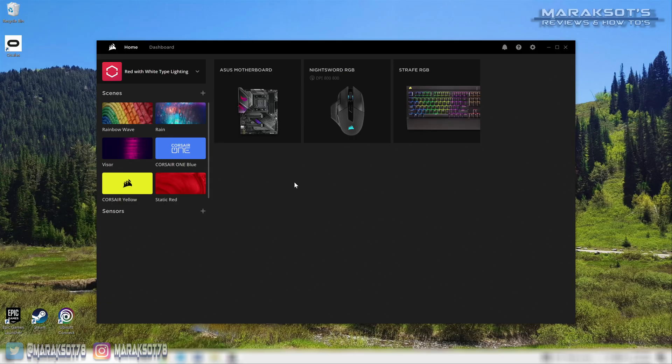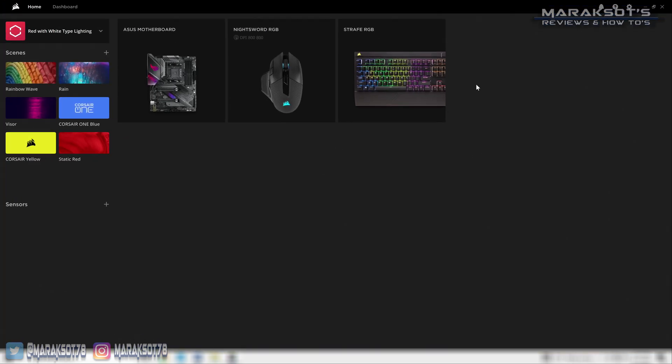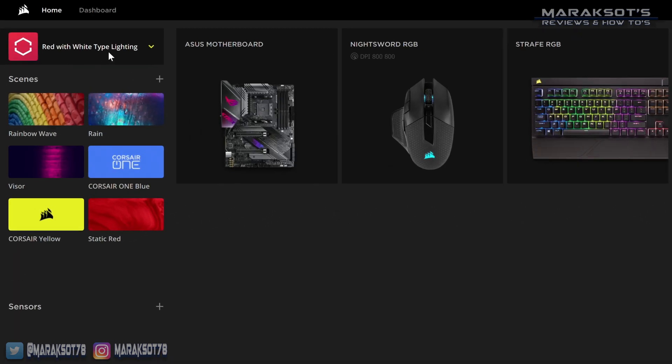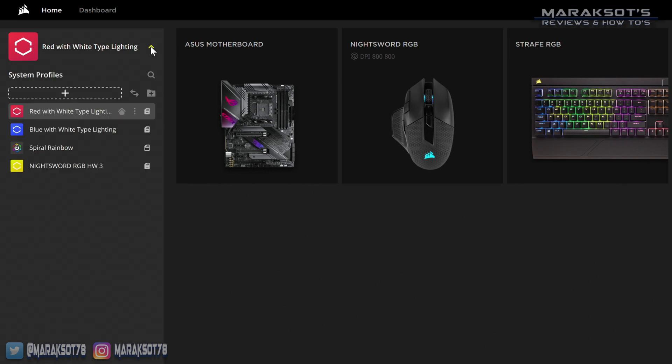In order to make key assignments, we first need to create a profile to associate those key assignments with. So the first thing we're going to do is click on the profile menu drop down here in the upper left of our iCUE window and click on this big plus sign to create a new profile.